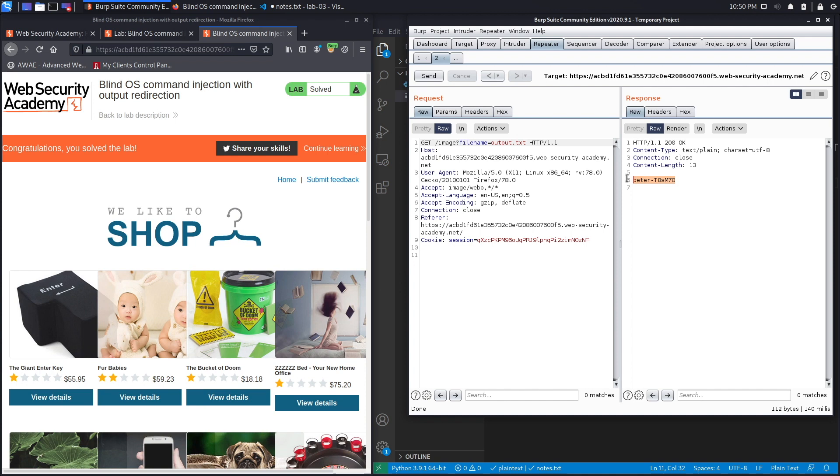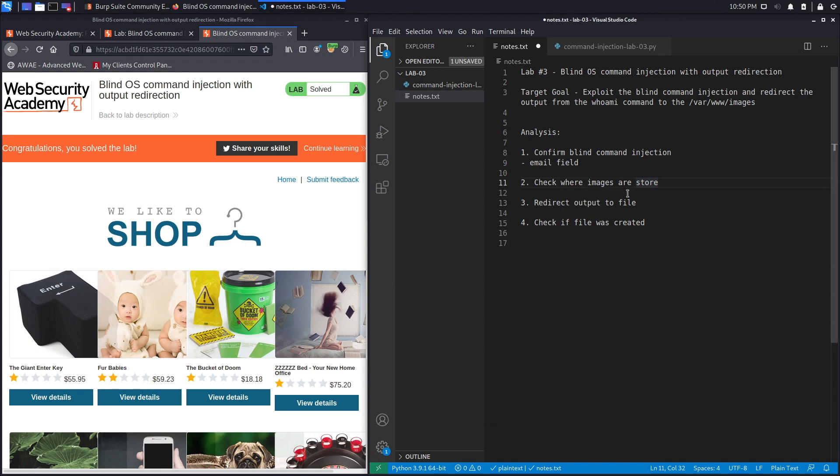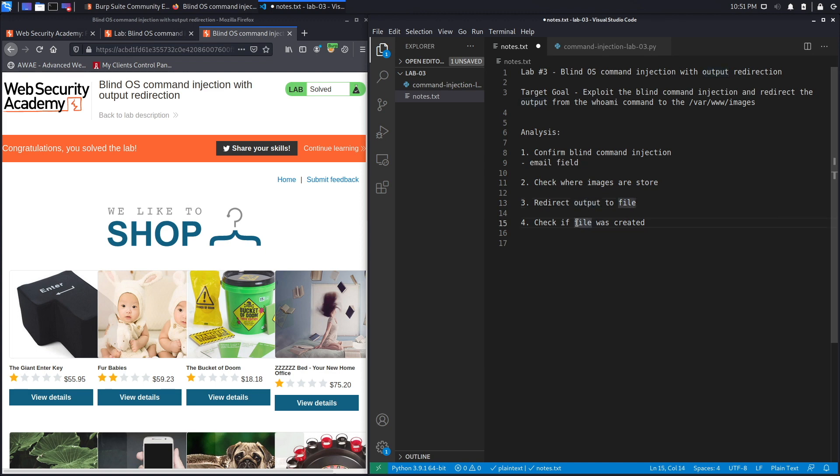If we go back to the list of steps that we said we will perform, we checked to see if there is possibly a place in the application where we could write and there was. It's in the images folder. Then we redirected the output to a file that we created there, and then we outputted the content of the file. So we successfully completed the exercise by manually exploiting the vulnerability.